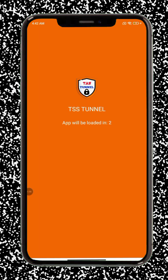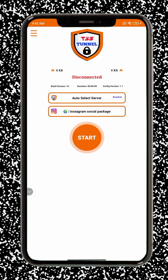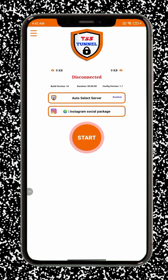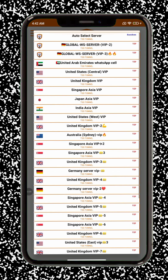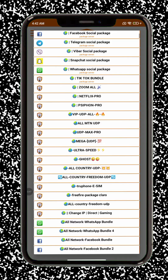Step 6: The app may ask for notification access the first time you open it. This is optional, so you can allow it or skip it based on your preference. Step 7: Ensure your mobile data or Wi-Fi is turned on. The app may update its configuration and server list at this stage. Step 8: On the home screen, you'll see two key options — one to select a server and another to choose a connection protocol.